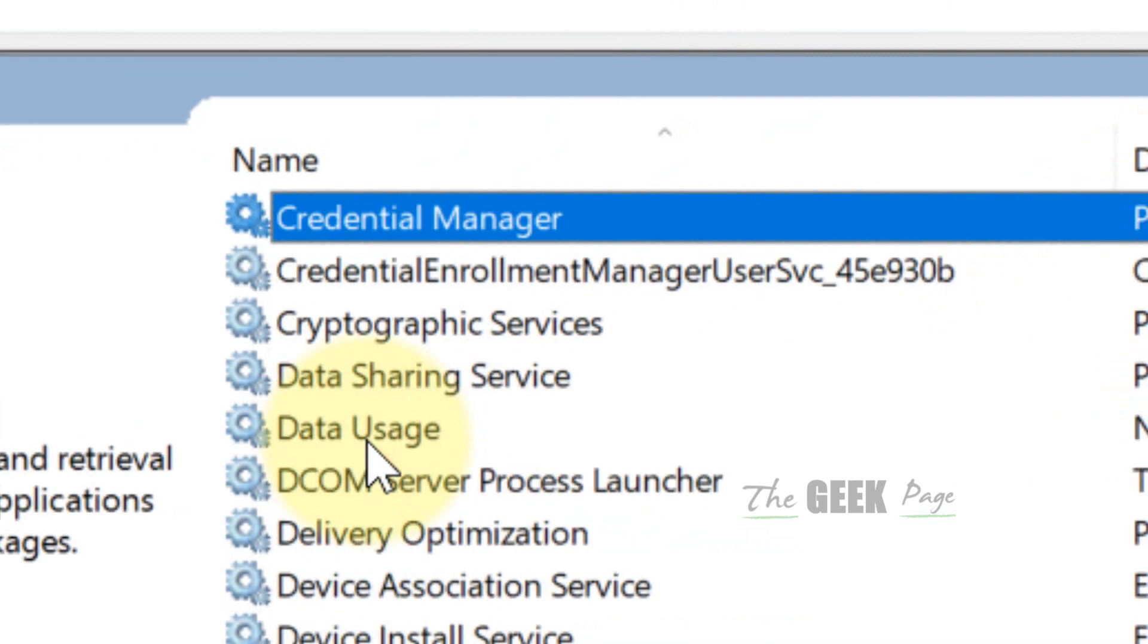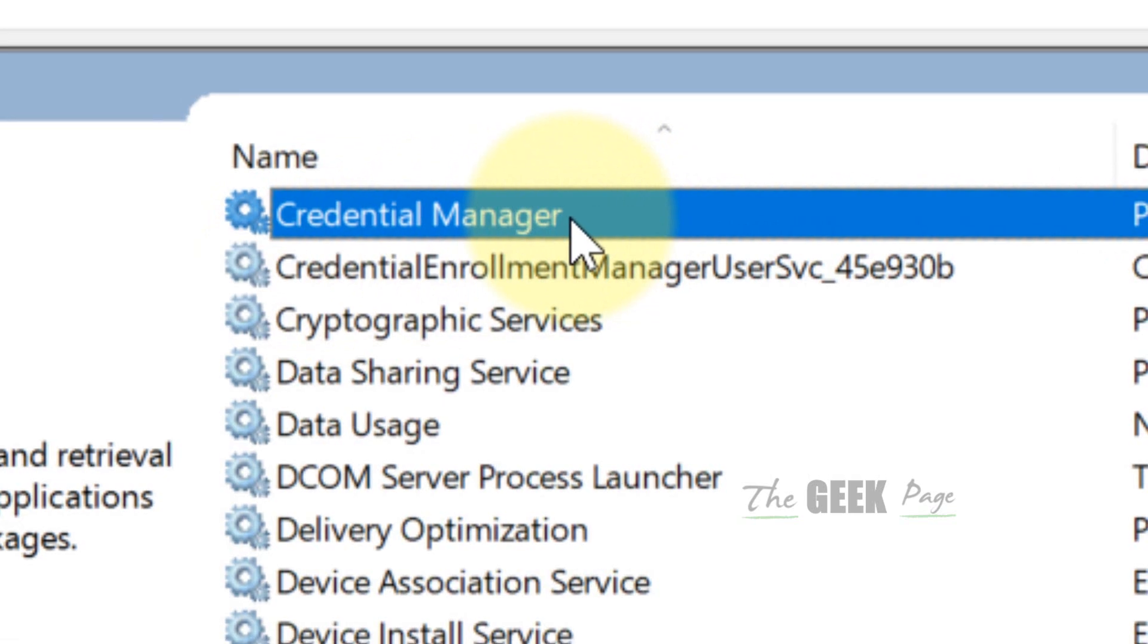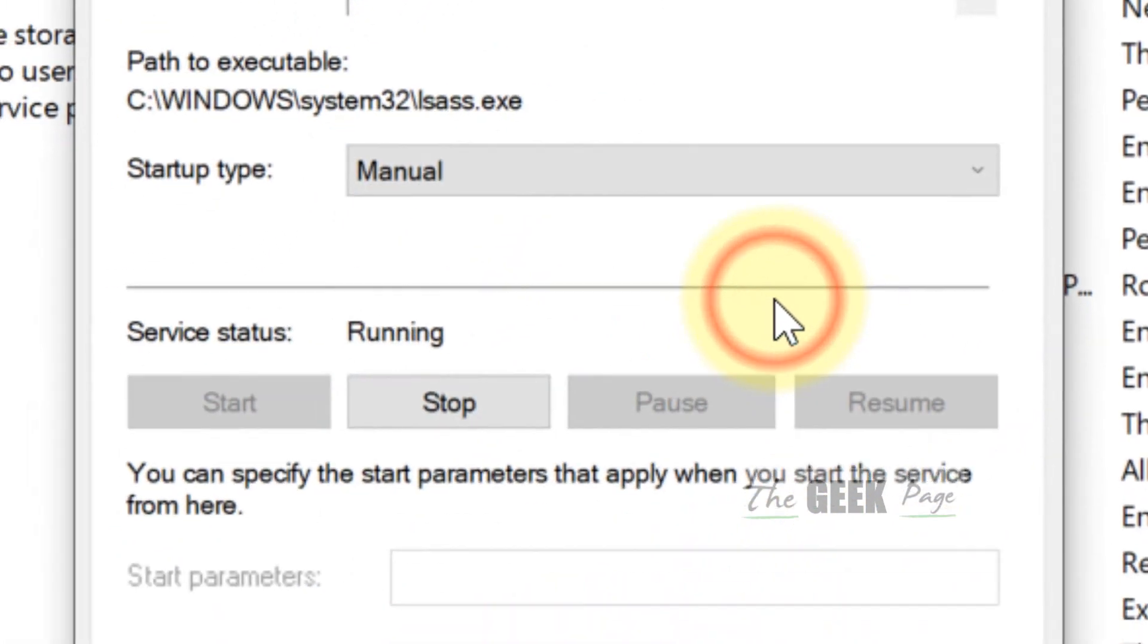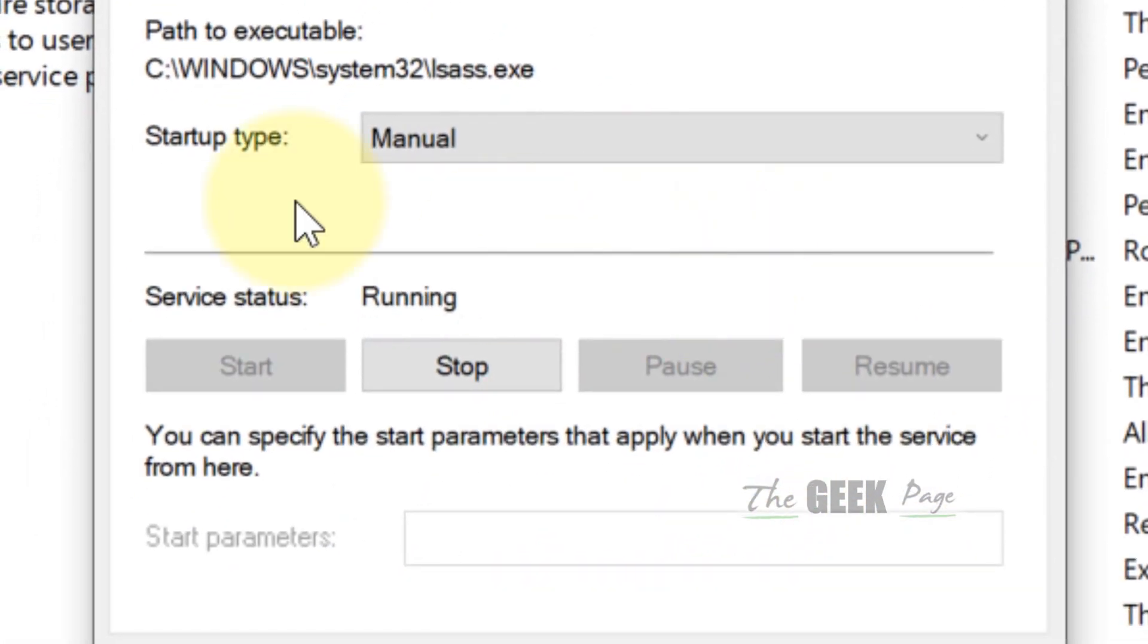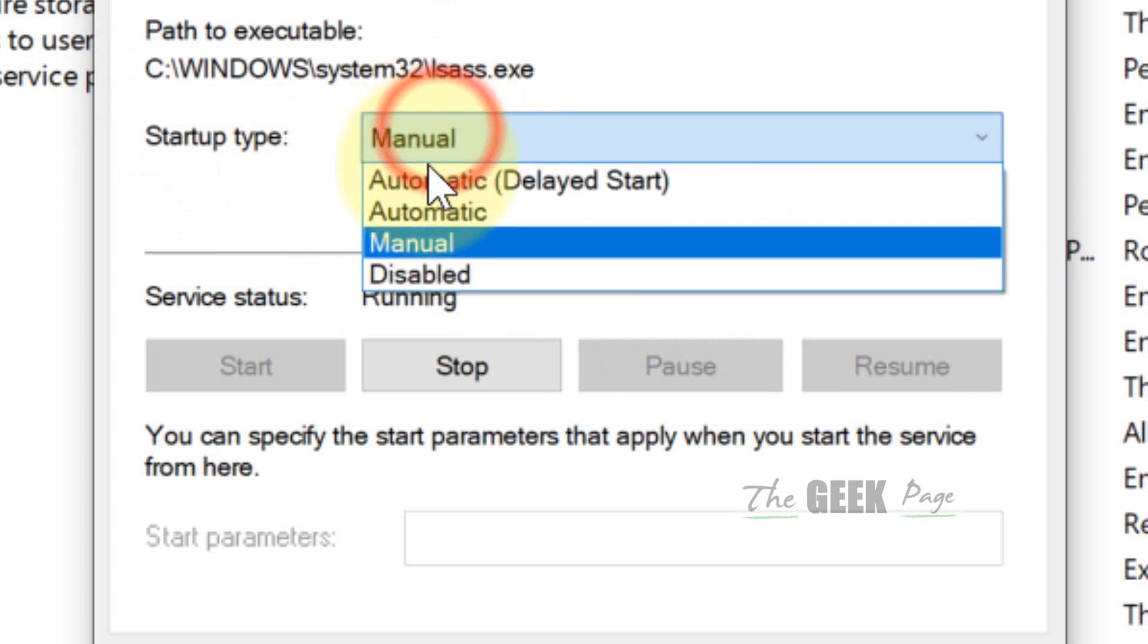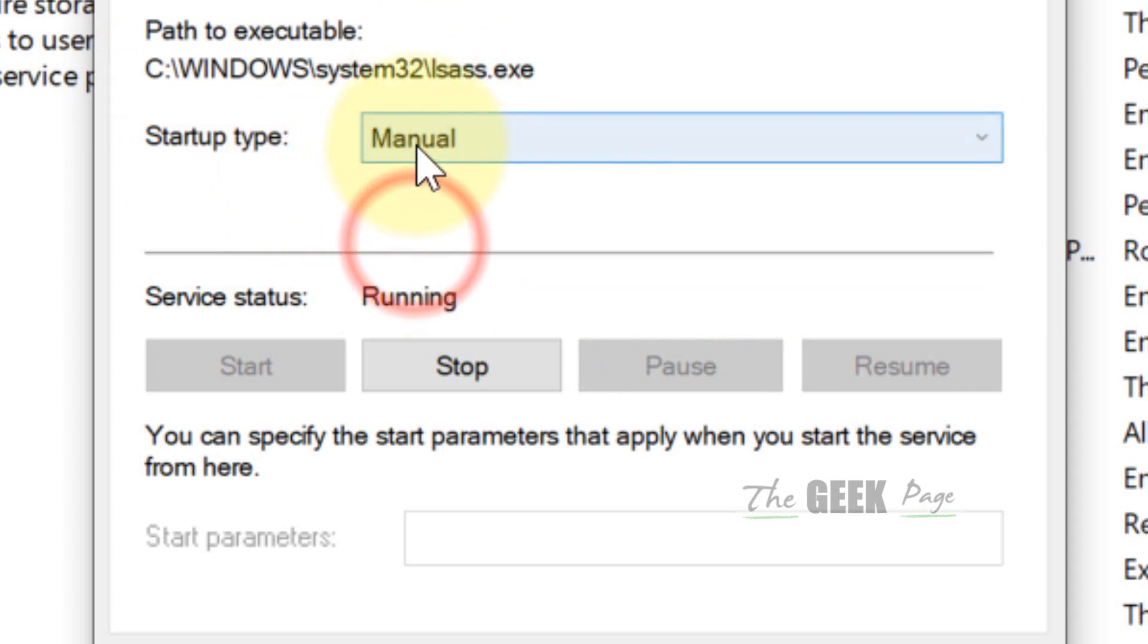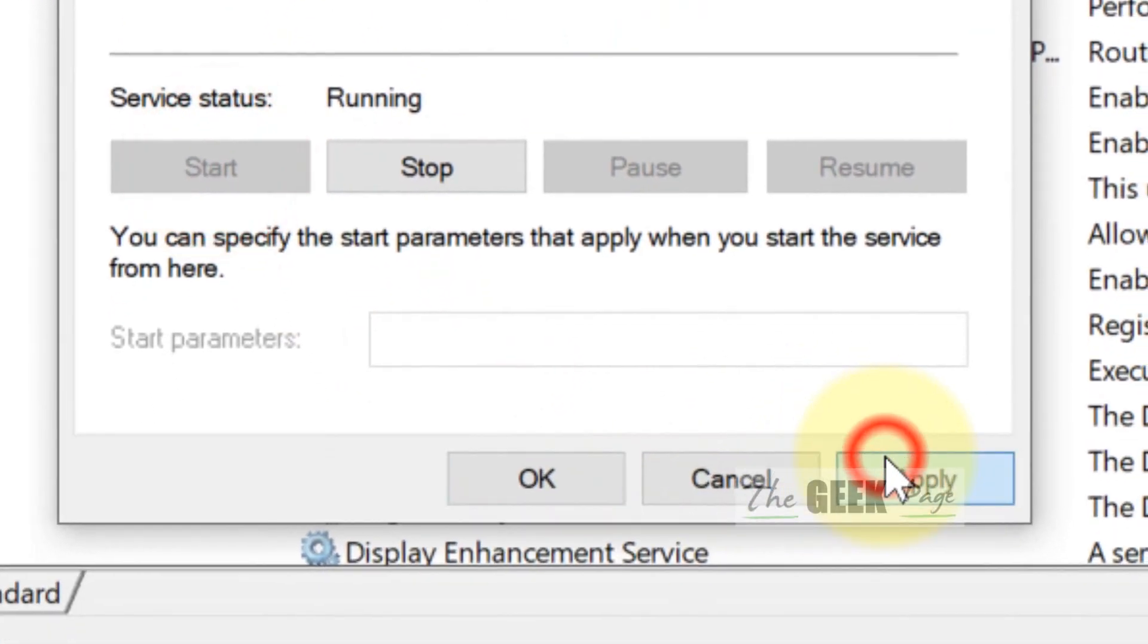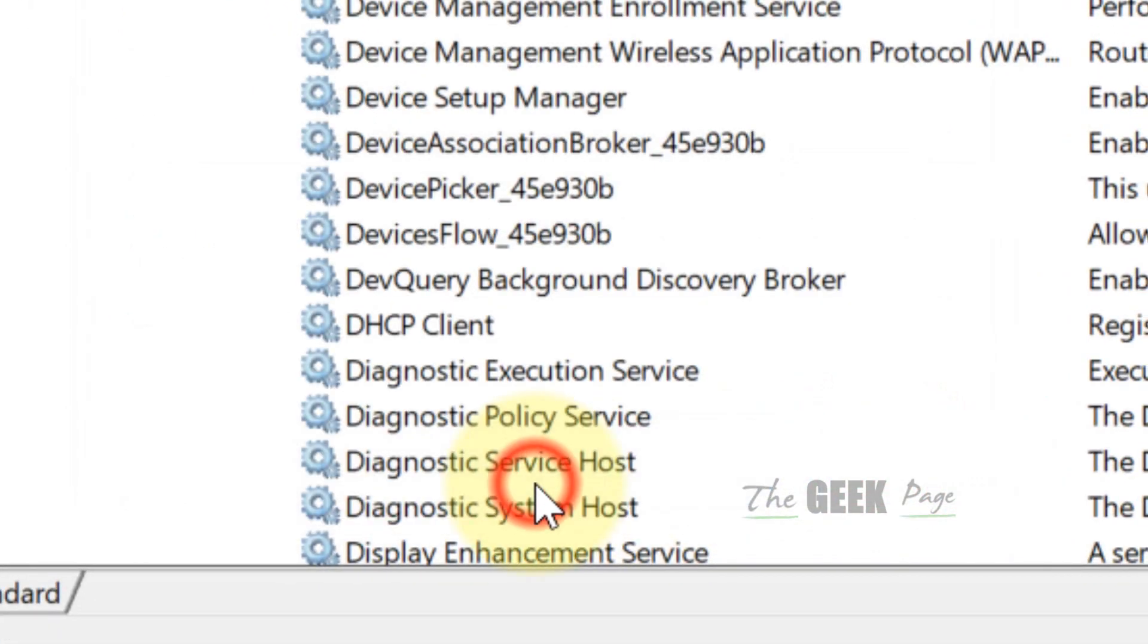Find Credential Manager service, right click and click on properties. Once you reach here, select manual from the drop down, click on start, click on apply and click on ok.